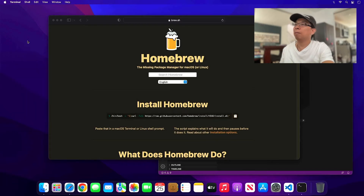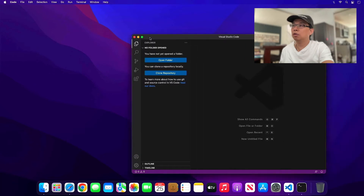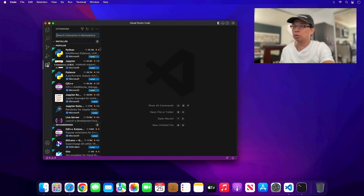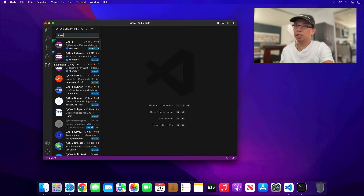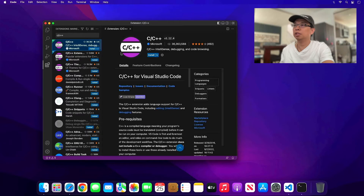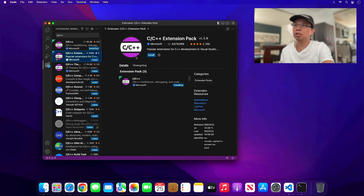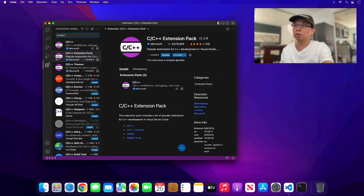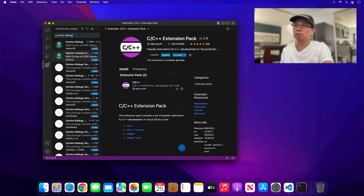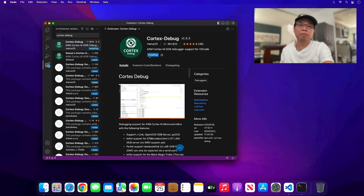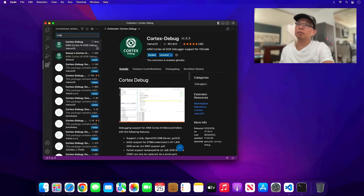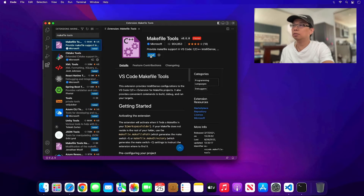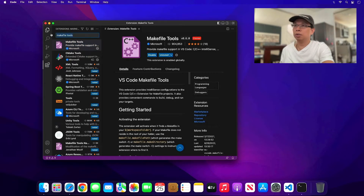Now let's focus on Visual Studio Code extensions. You need C and C++ — this provides IntelliSense and code browsing and is by Microsoft. You may also want to install the C++ Extension Pack by Microsoft. Next, search for Cortex Debug and hit install — make sure it's by marus25. Also install Makefile Tools, also by Microsoft.